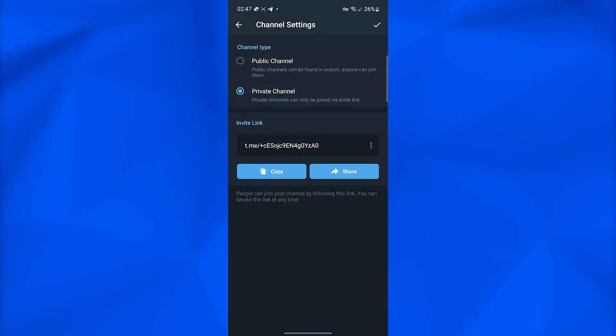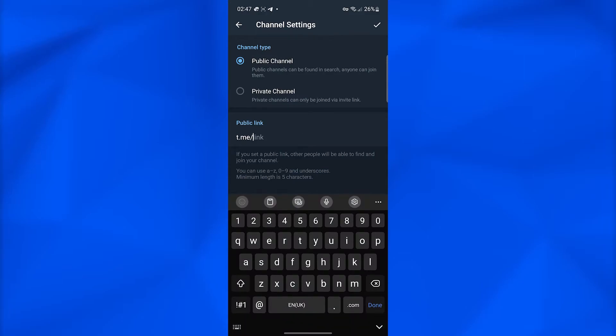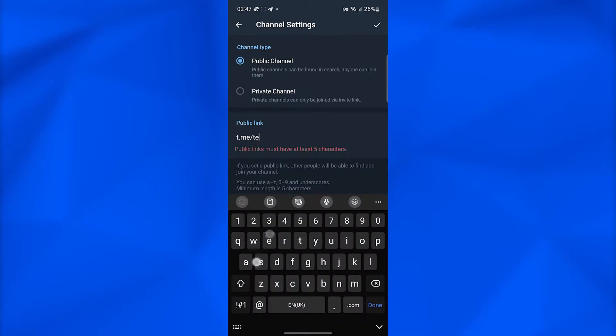I'm going to choose a public channel, but you can choose a private channel as well. Then you can type in whatever you want here.